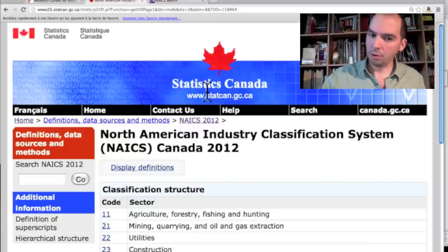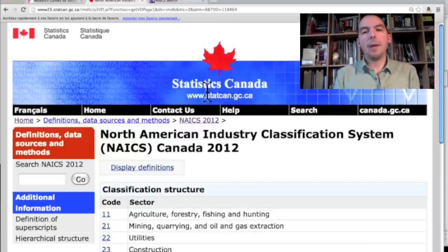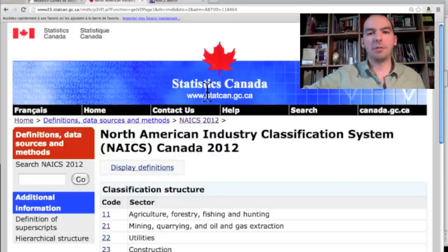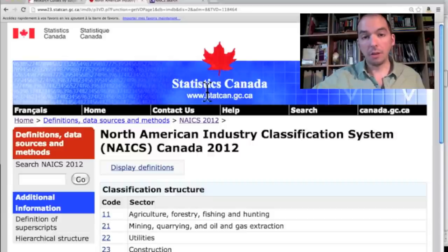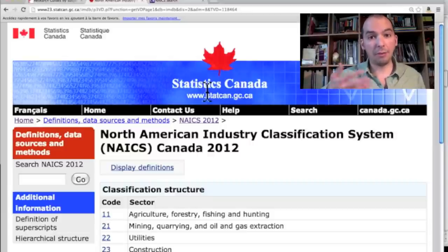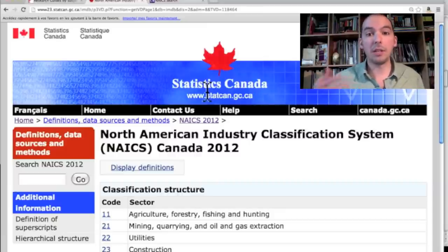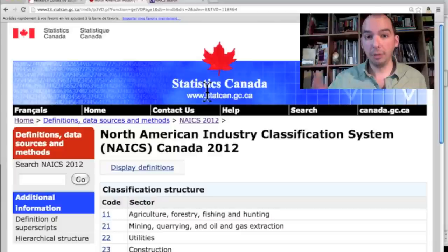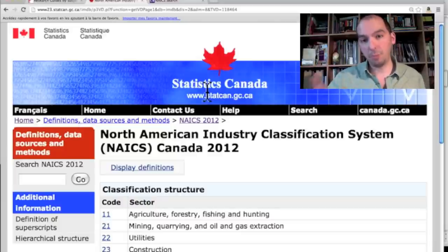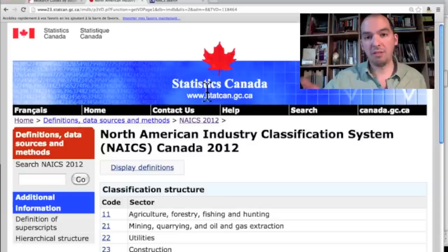They're actually pretty straightforward. Statisticians from Canada, Mexico, and the United States got together and attributed a code to every industry out there. Find the code for whatever industry you have, and that opens up the doors to a lot of these databases that can give you really relevant, really precise, recent information about your specific project or company.